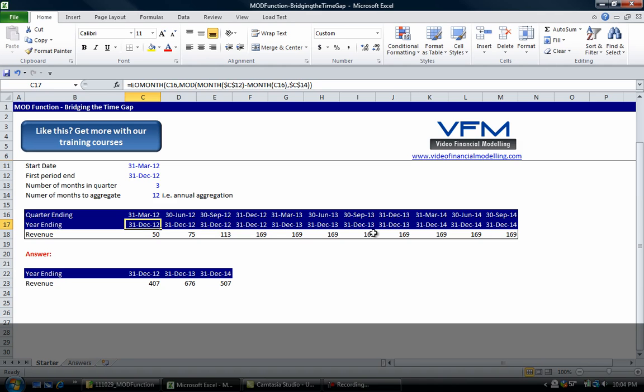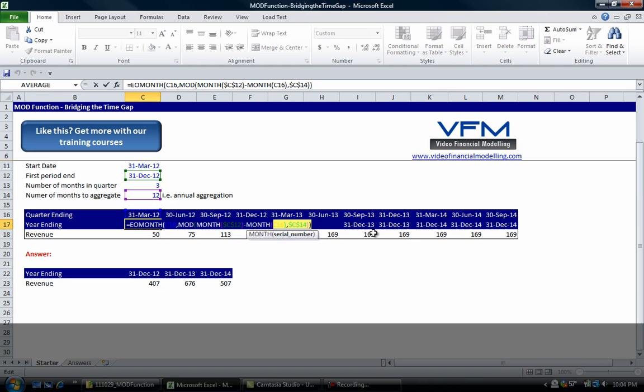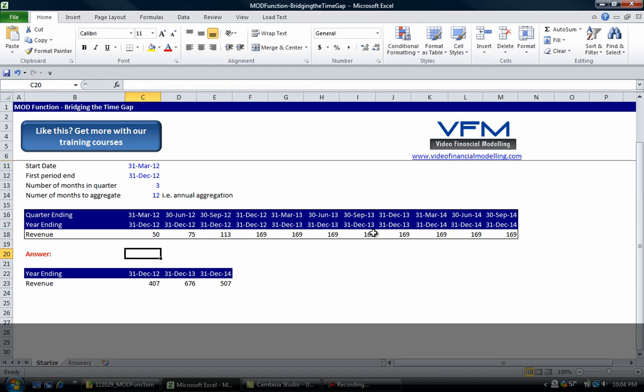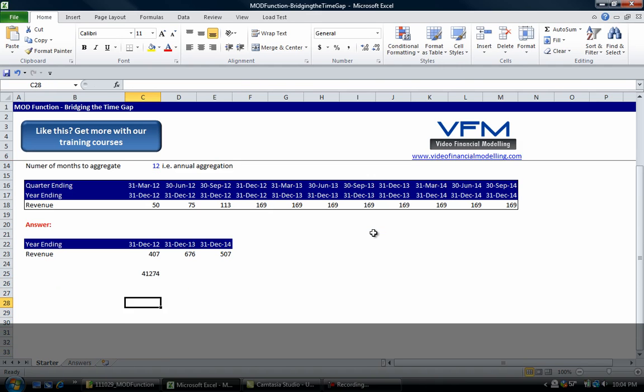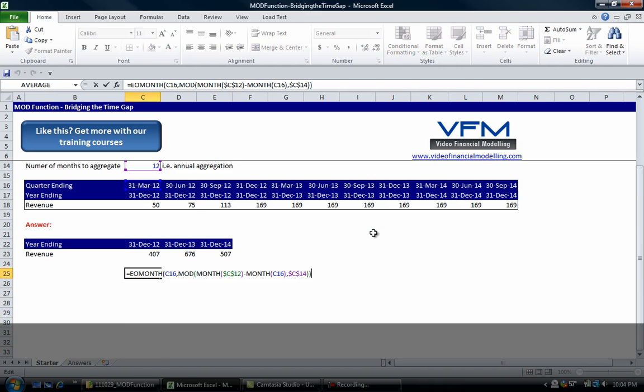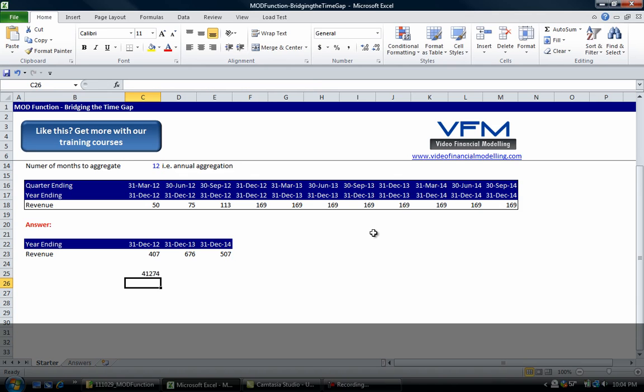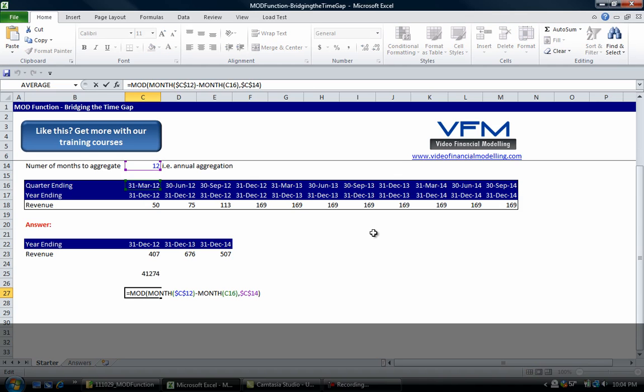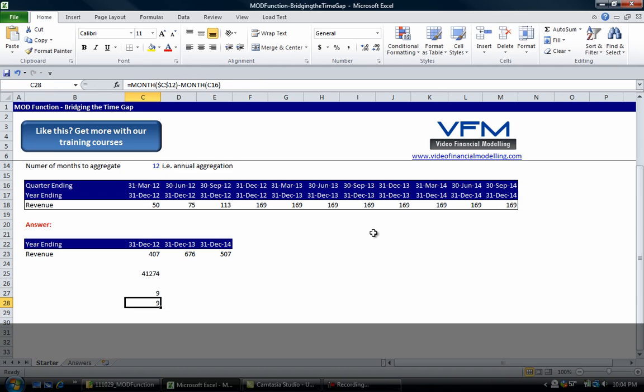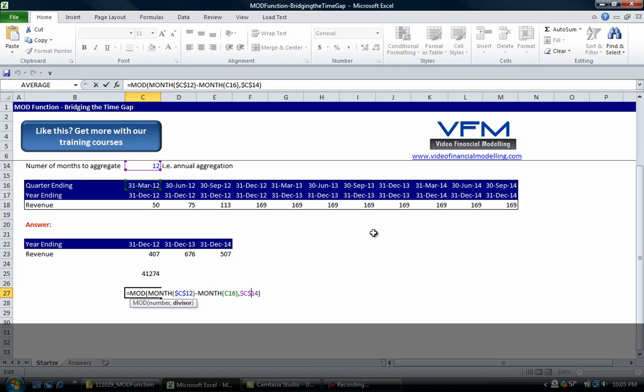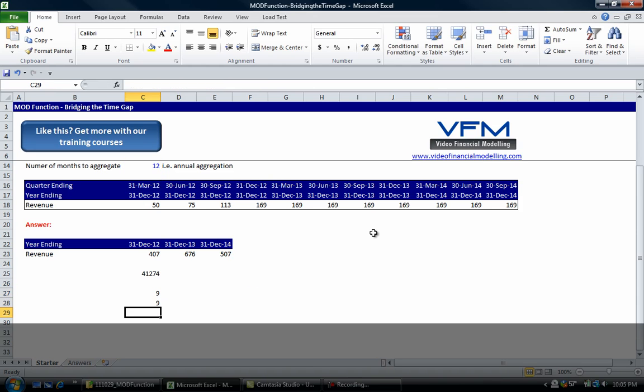If you're comfortable with this formula you can stop the video now, but if you're uncomfortable, you can always copy this formula and put it into your model. Let's have a quick look at how it's working. I'm just going to copy and paste it down here and break it up by components. Firstly we're going to take the MOD, copy and paste, so this is going to be our number and this is going to be our divisor.